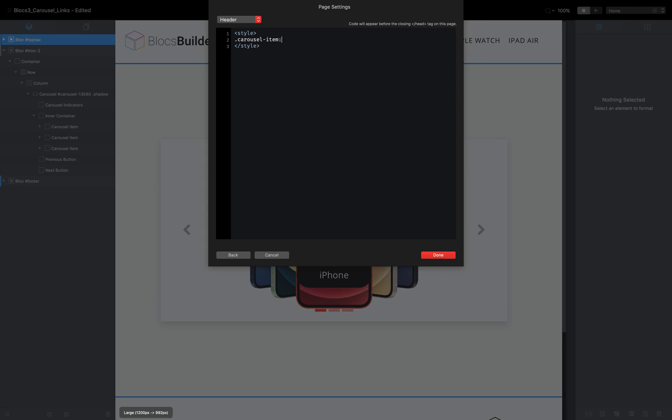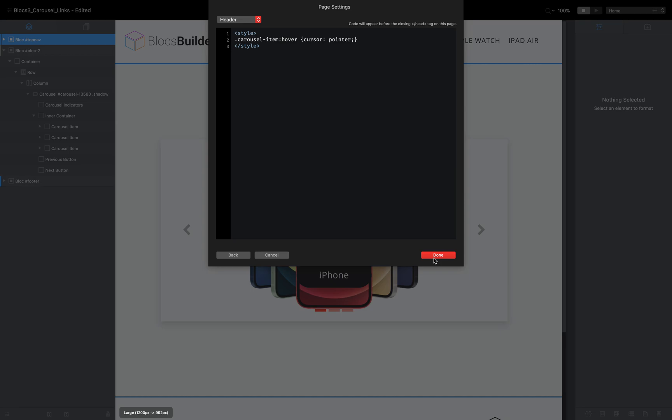And then we want this to be on hover. So colon hover, and then we want our curly brackets, our style is called cursor, and we want it to become a pointer. And that's all we need to add into our page header.